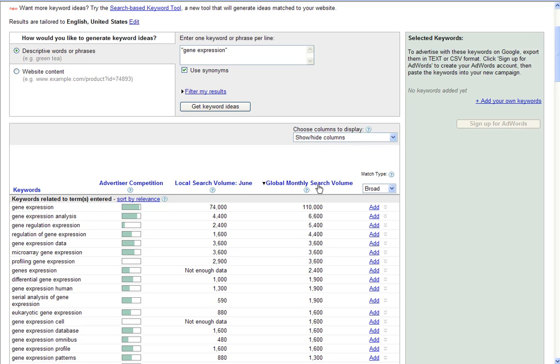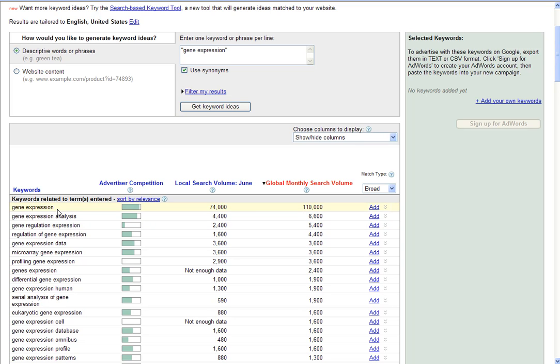Global monthly search volume is able to be filtered. Simply click Global Monthly Search Volume. It will filter it out and allow us to sort in order of relevance by the volume of searching done on these specific keywords and phrases on the left.